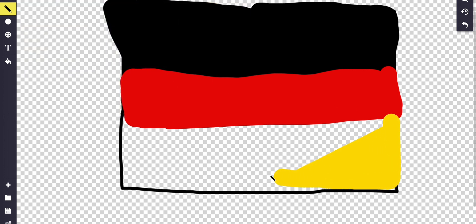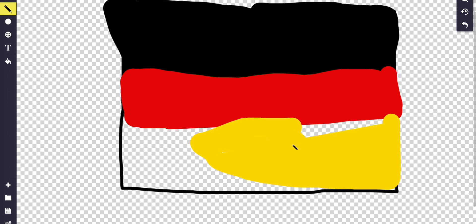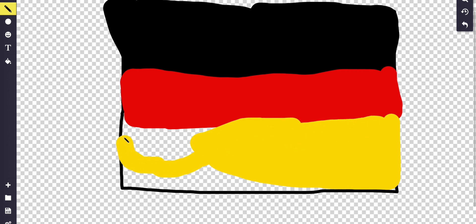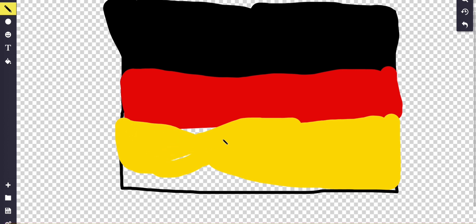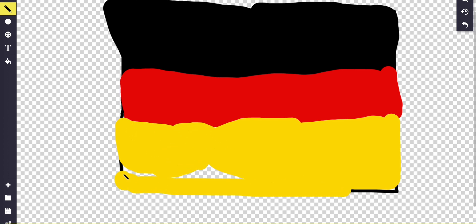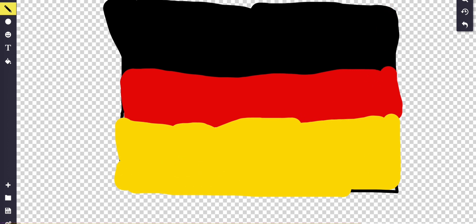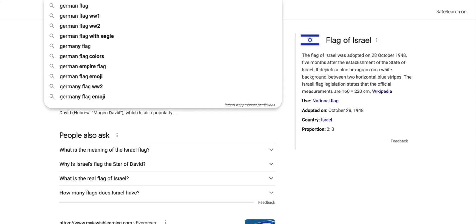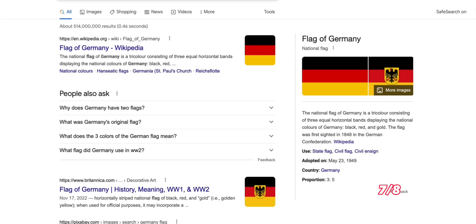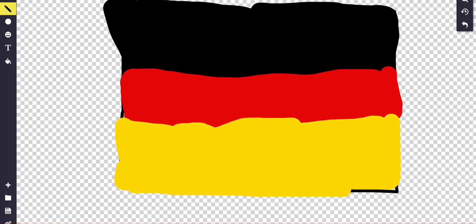Yeah, I think this is right. Yeah it should be right. Let me search up the German flag. Yep, that's literally perfect — I literally got that down! That's six out of seven. Let me undo that and spin the wheel again.